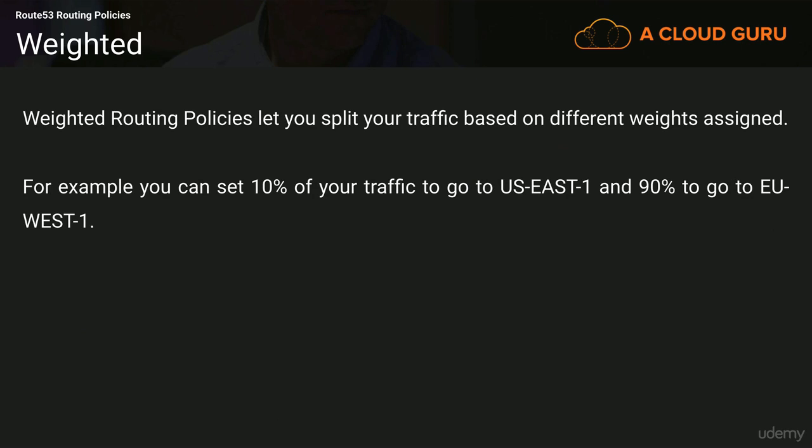And keep in mind that it doesn't have to be two different regions. It can just be two elastic load balancers in the same region. So you could send 80% of your traffic to US West 1 behind one load balancer, and then 20% of your traffic to US East 1 behind another load balancer. That's all weighted routing is. It allows you to split your traffic based on different weights assigned.